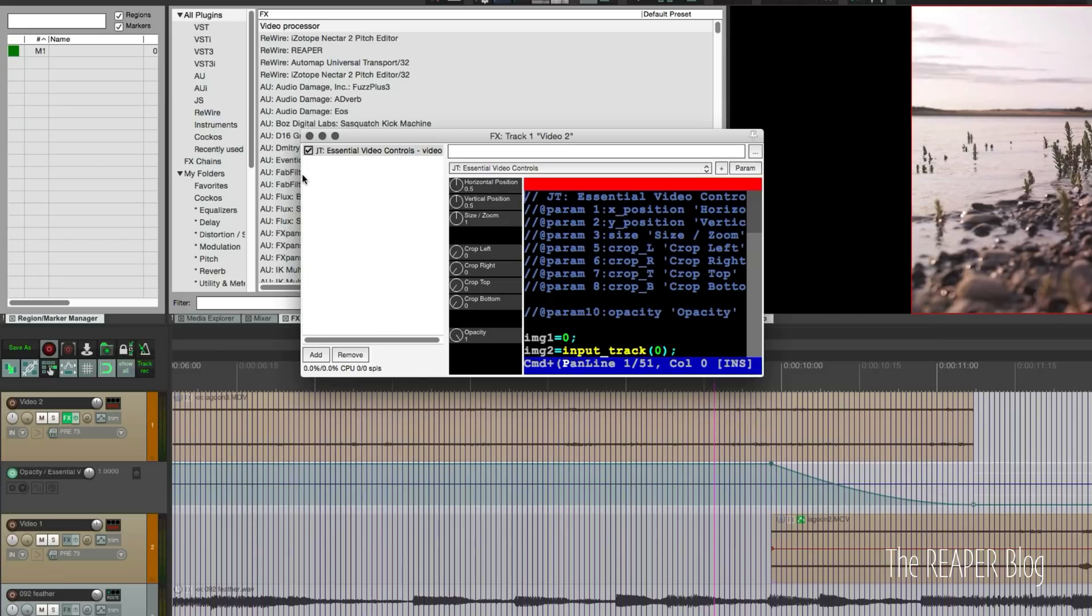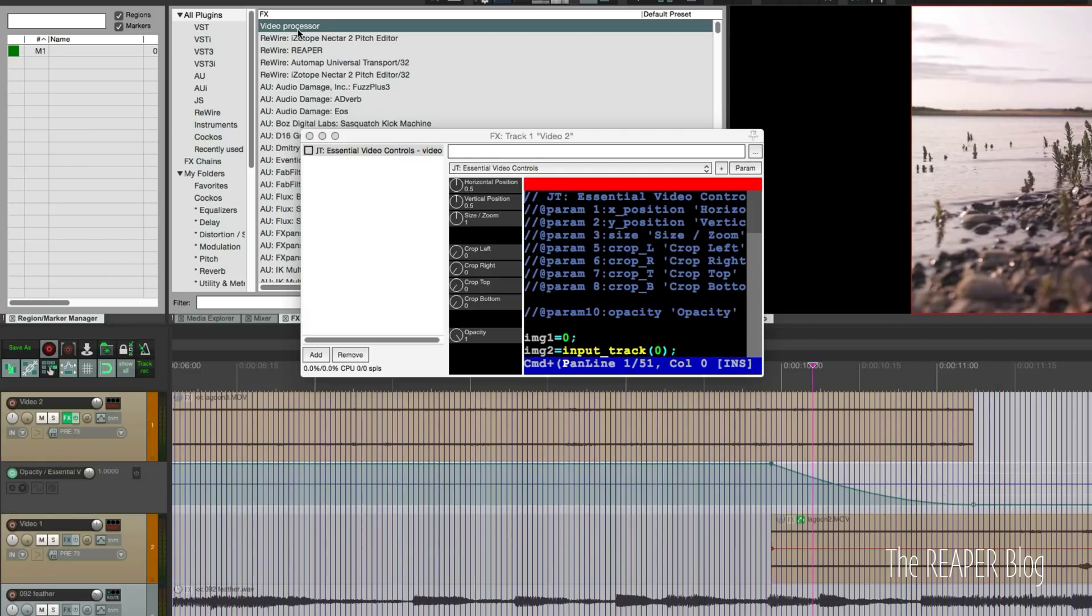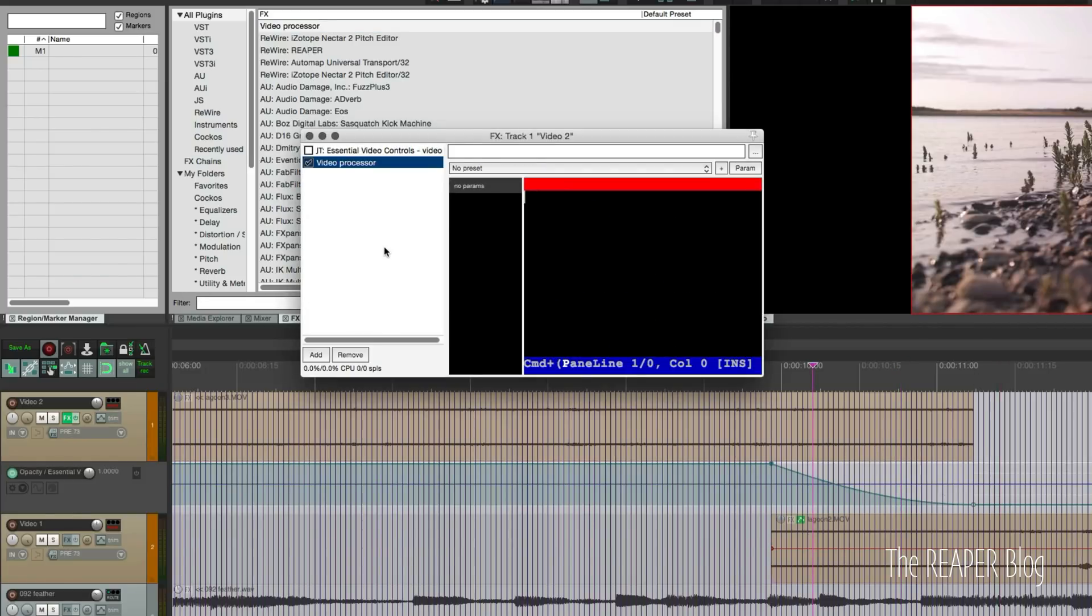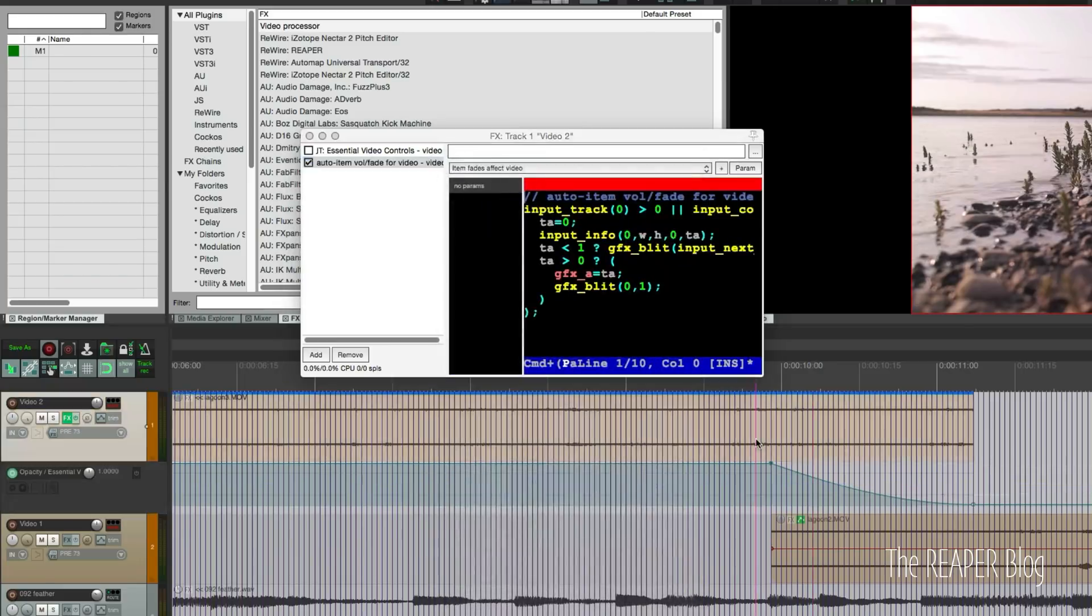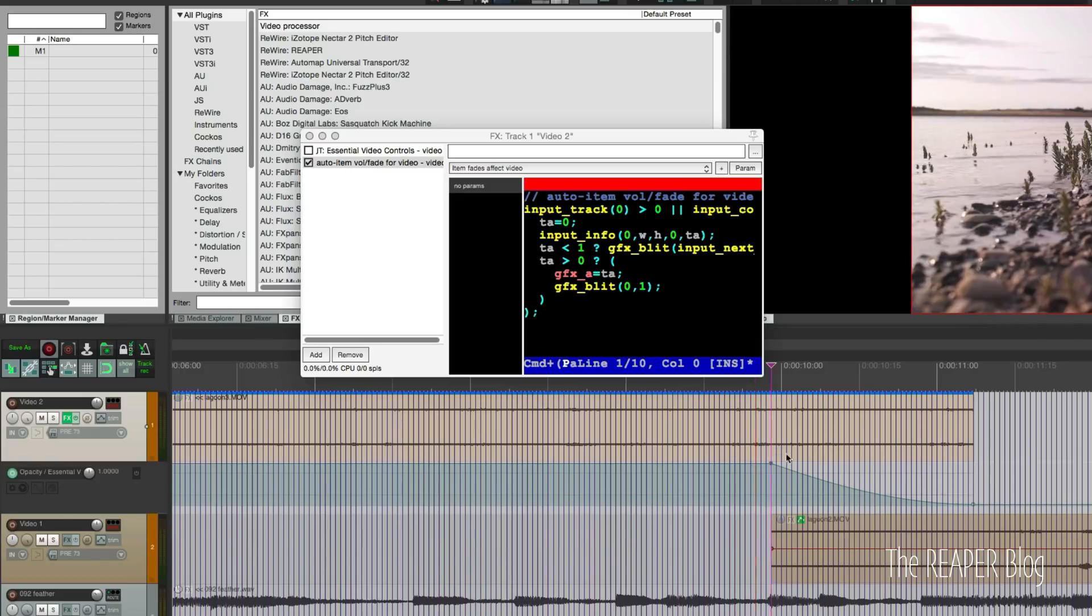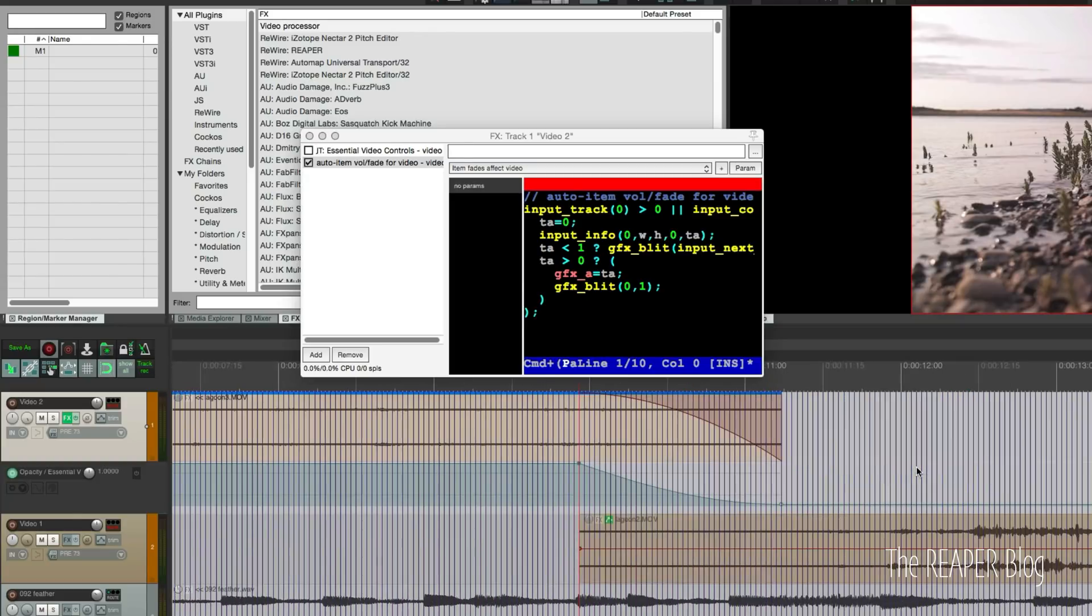So that's the first method of doing a dissolve. There is another one. So let's bypass this plugin. So now this is not active anymore. Put in a second instance of video processor. And we'll go to the built in preset item fades effect video.